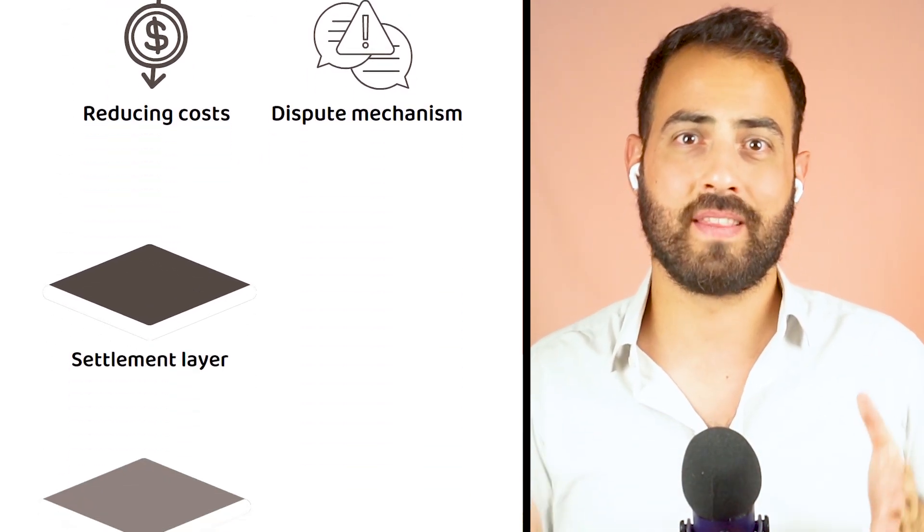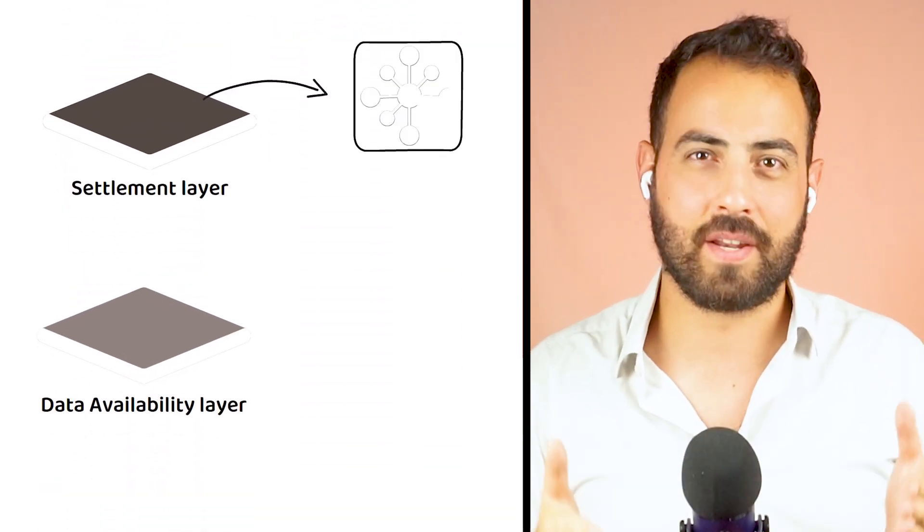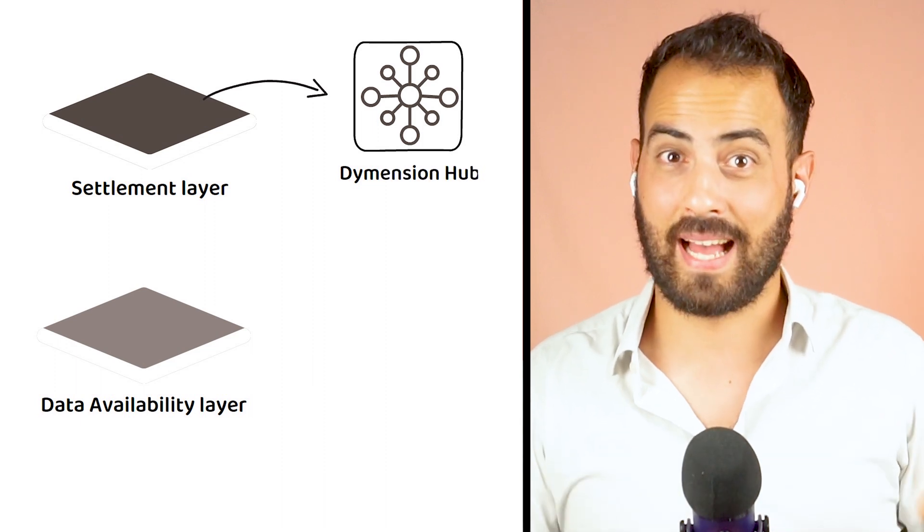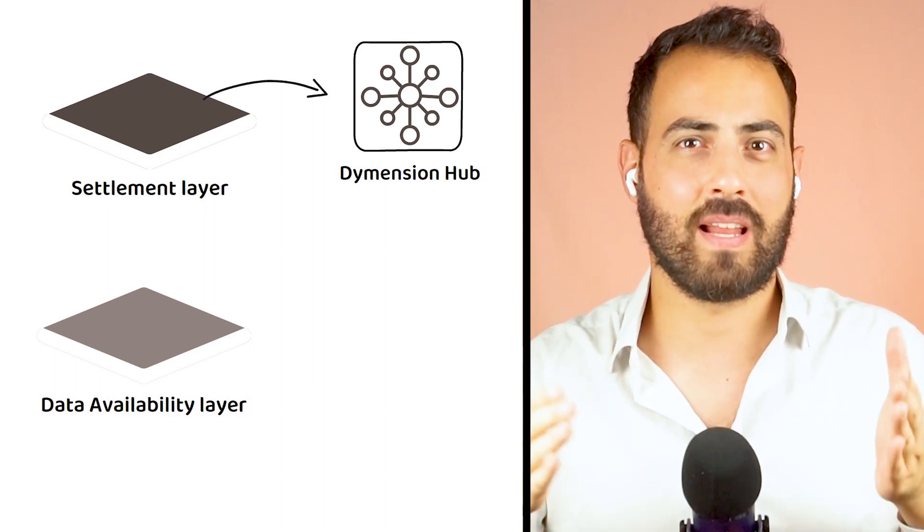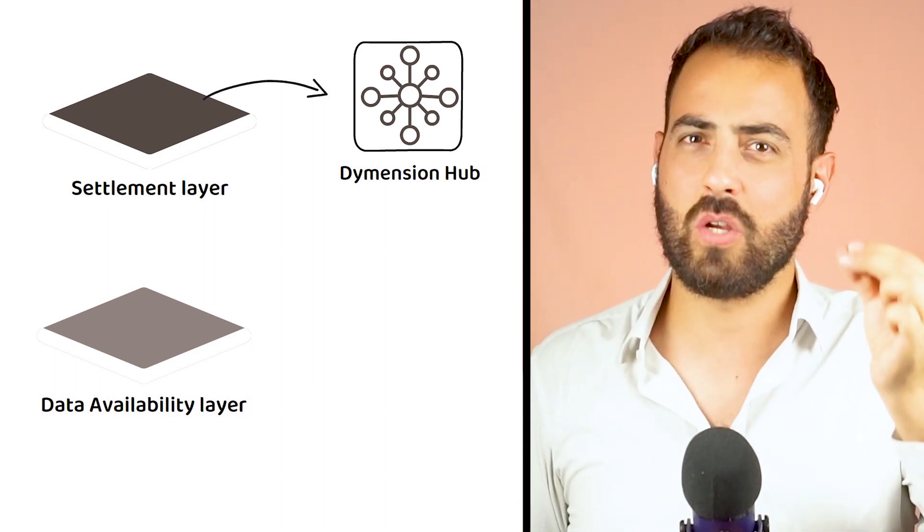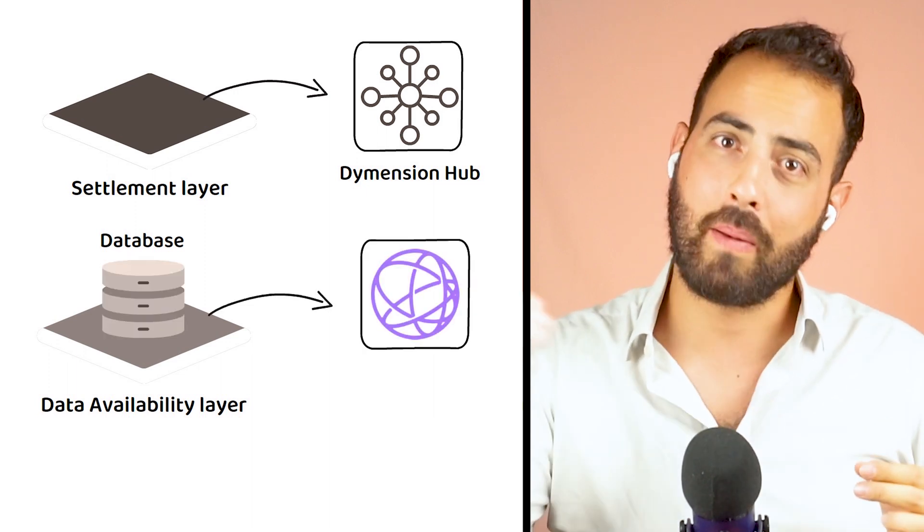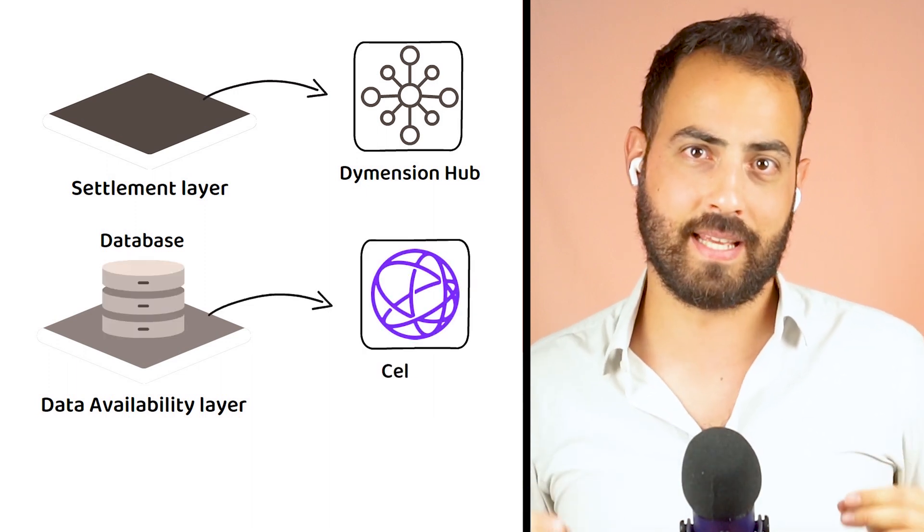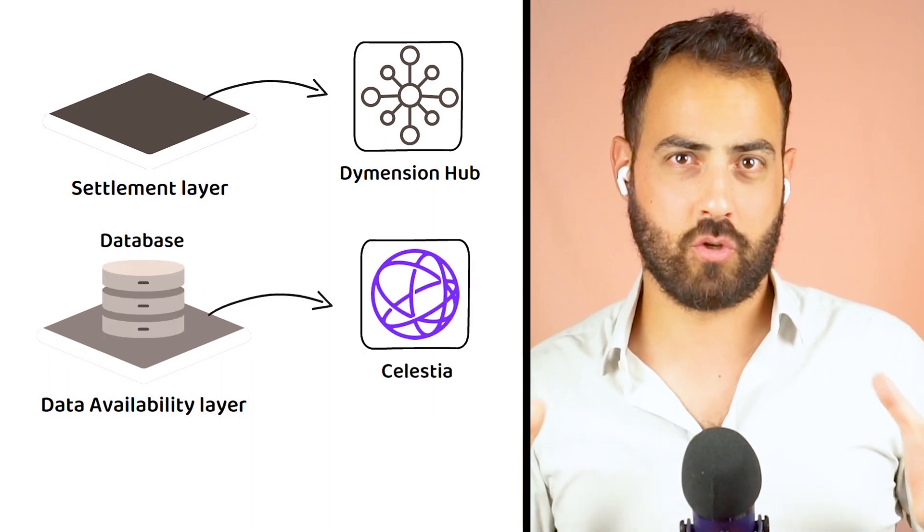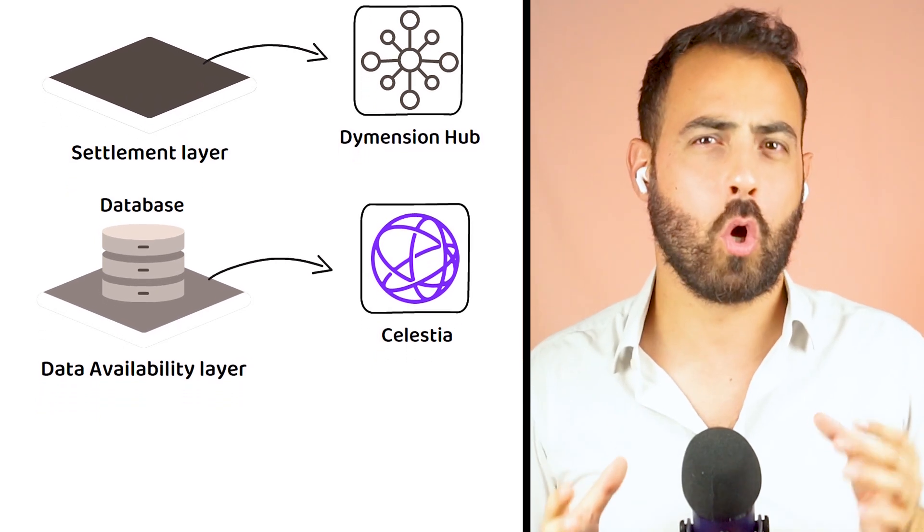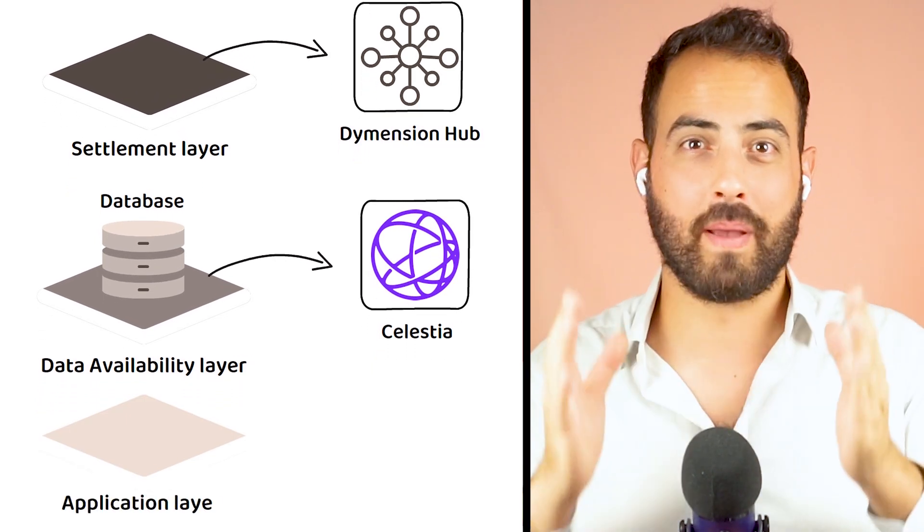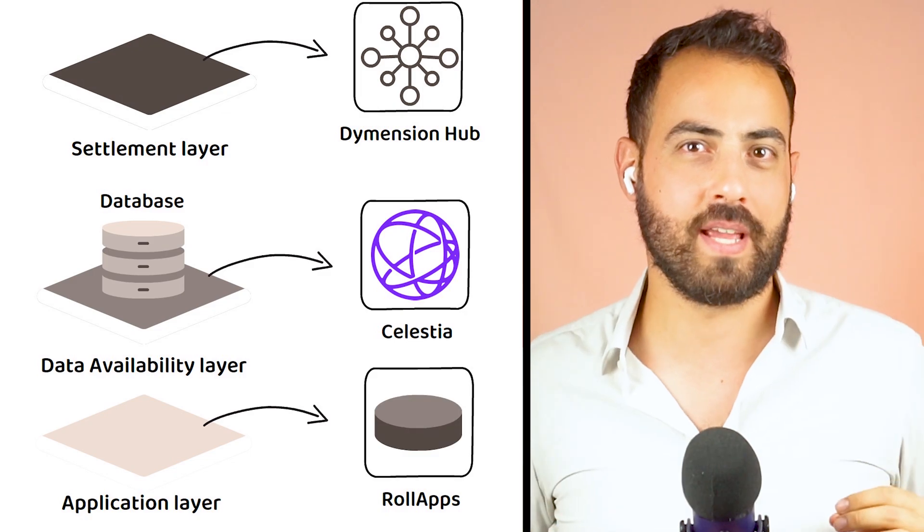Having outsourced their settlement layer, which is handled by the Dymension Hub, and having outsourced their data availability layer, which is a fancy way of sharing database to platforms like Celestia, RolApps on the Dymension network are free to focus all their energy on their domain-specific application layer.